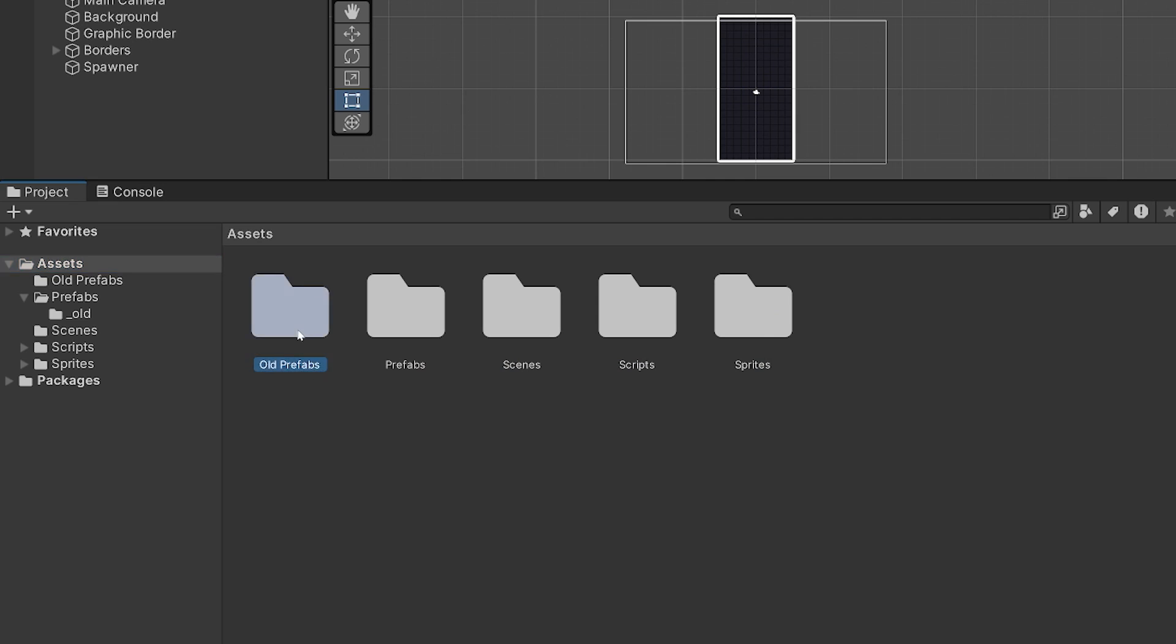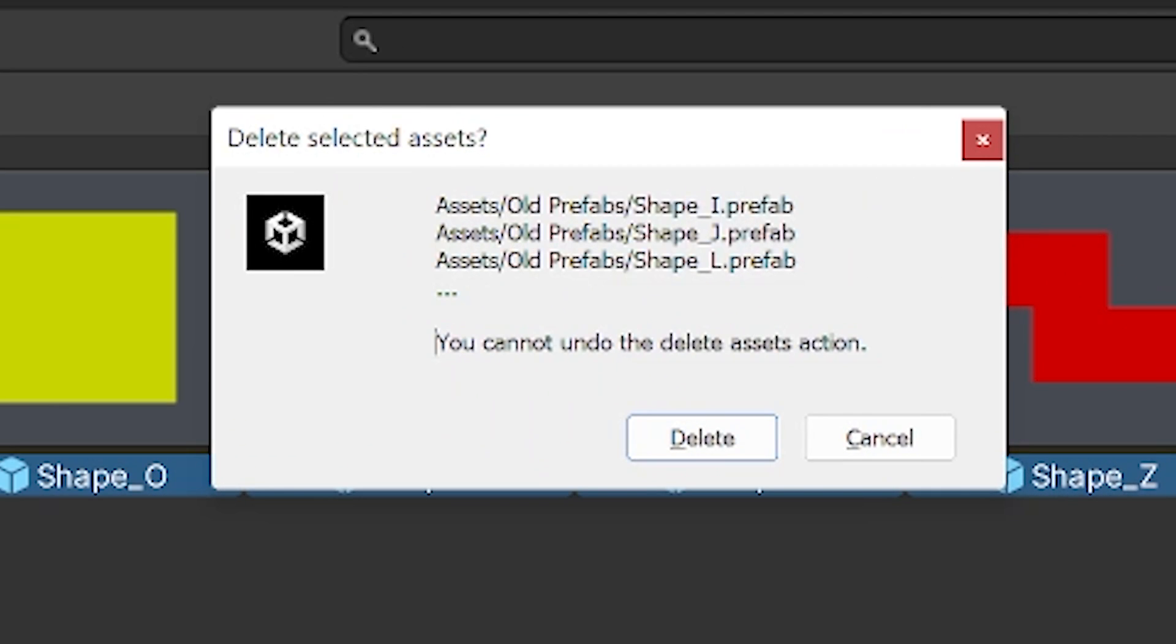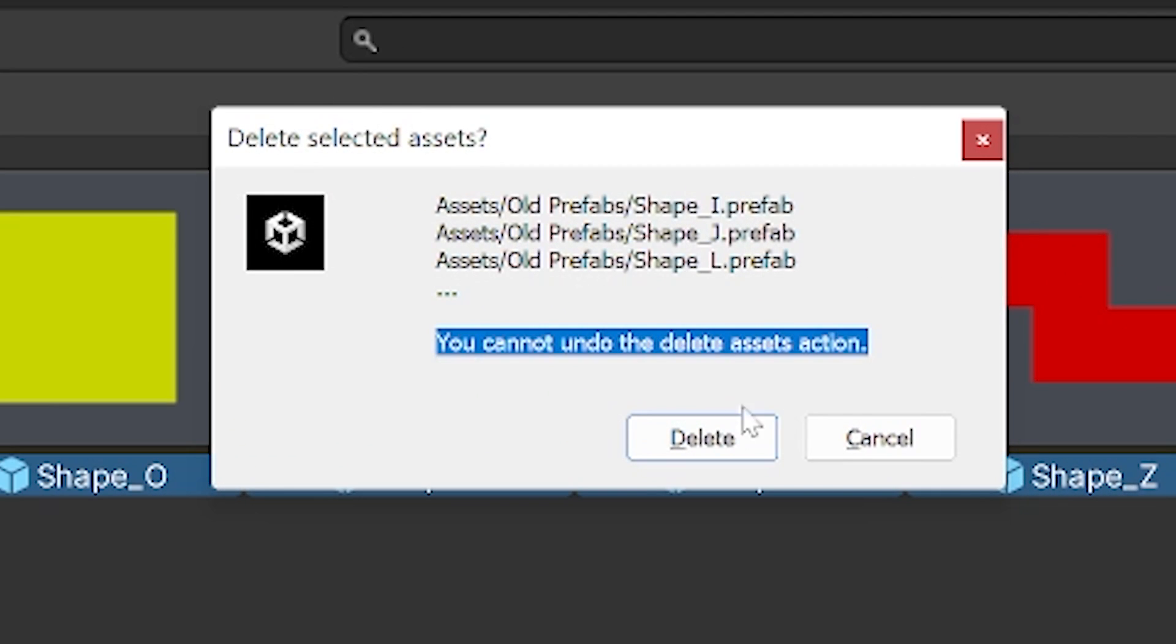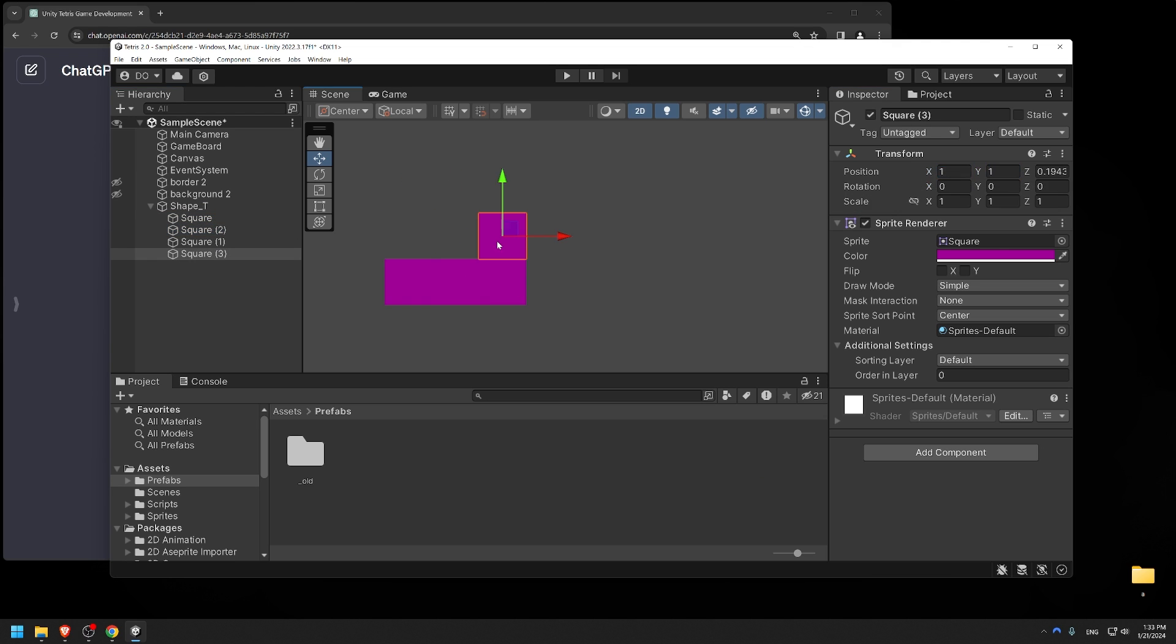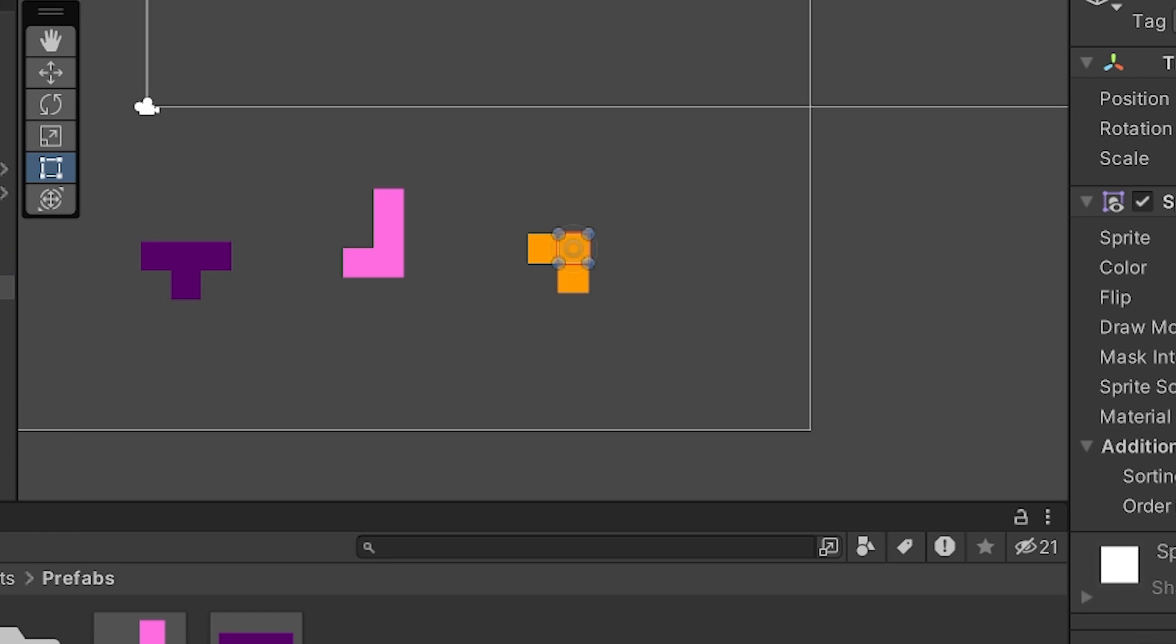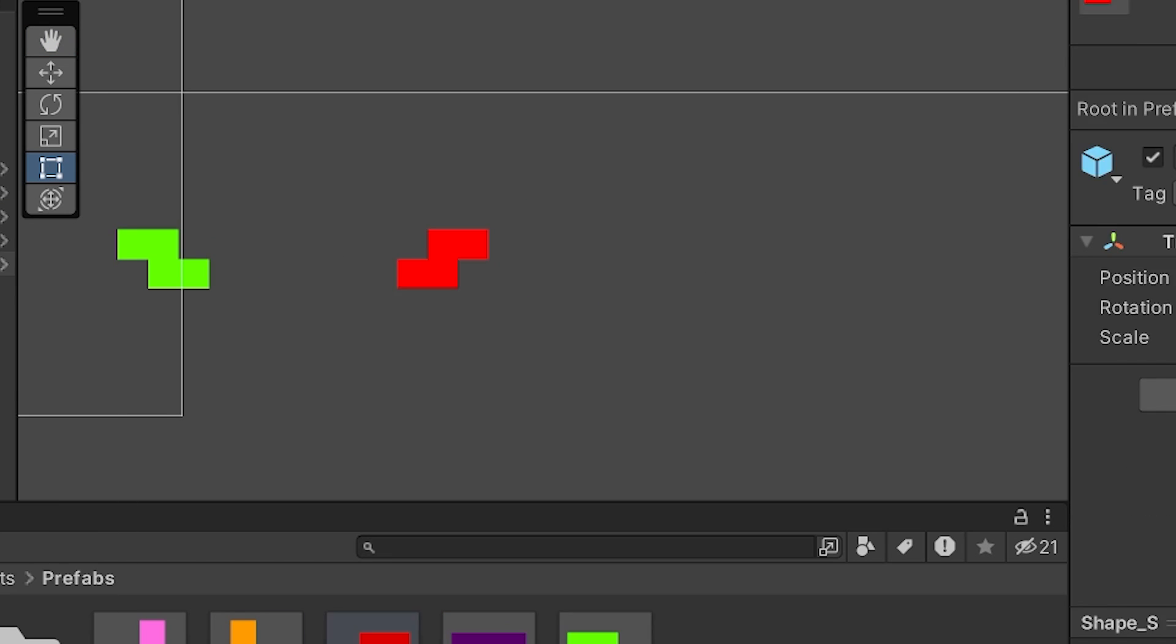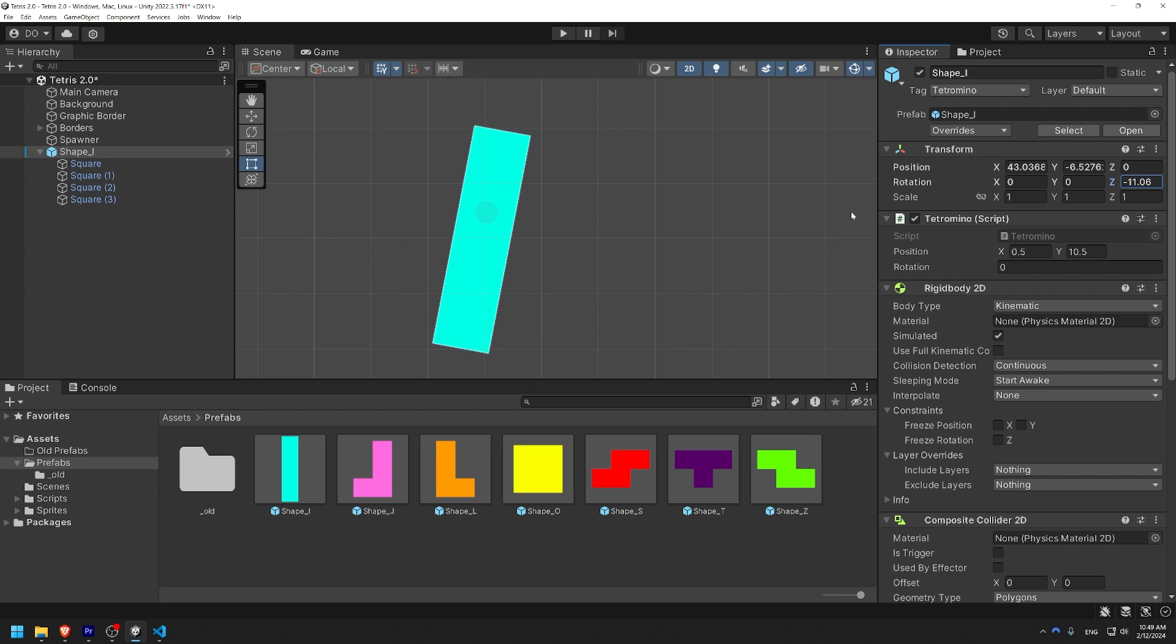Since some of the issues were caused by the old prefabs, I decided to get rid of those as well. I created the new prefabs out of individual 2D squares. This allows me to have complete control of where the pivot point is. That way we don't end up with sketchy rotation like last time.